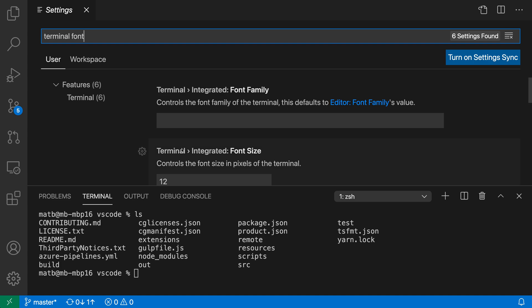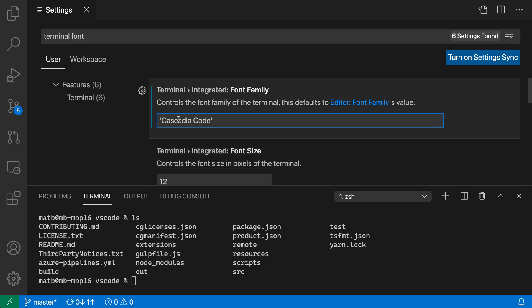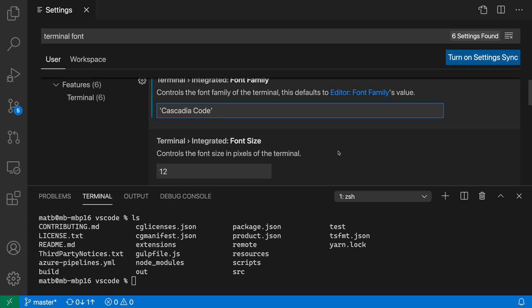Here, for example, if I paste in Cascadia Code and save the settings, you can see that the terminal font is switched from the default font family, which I believe is Menlo in my case, to using Cascadia Code in the terminal. This only supports monospace fonts, so make sure you're using a monospace font, but you can use pretty much any monospace font in the integrated terminal.